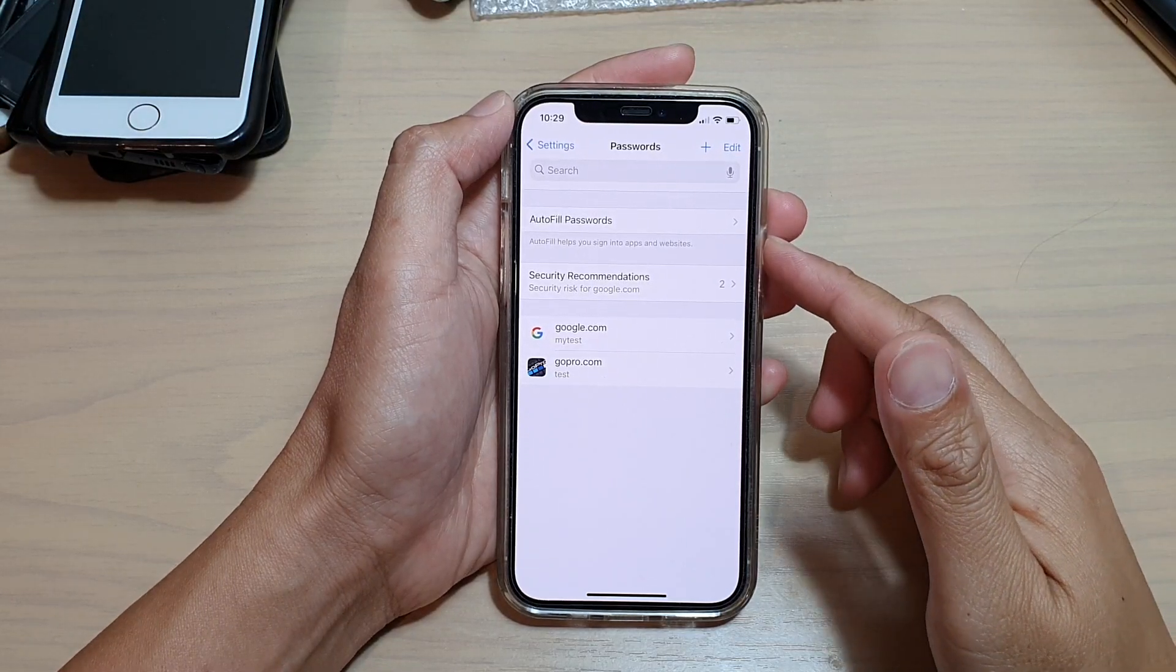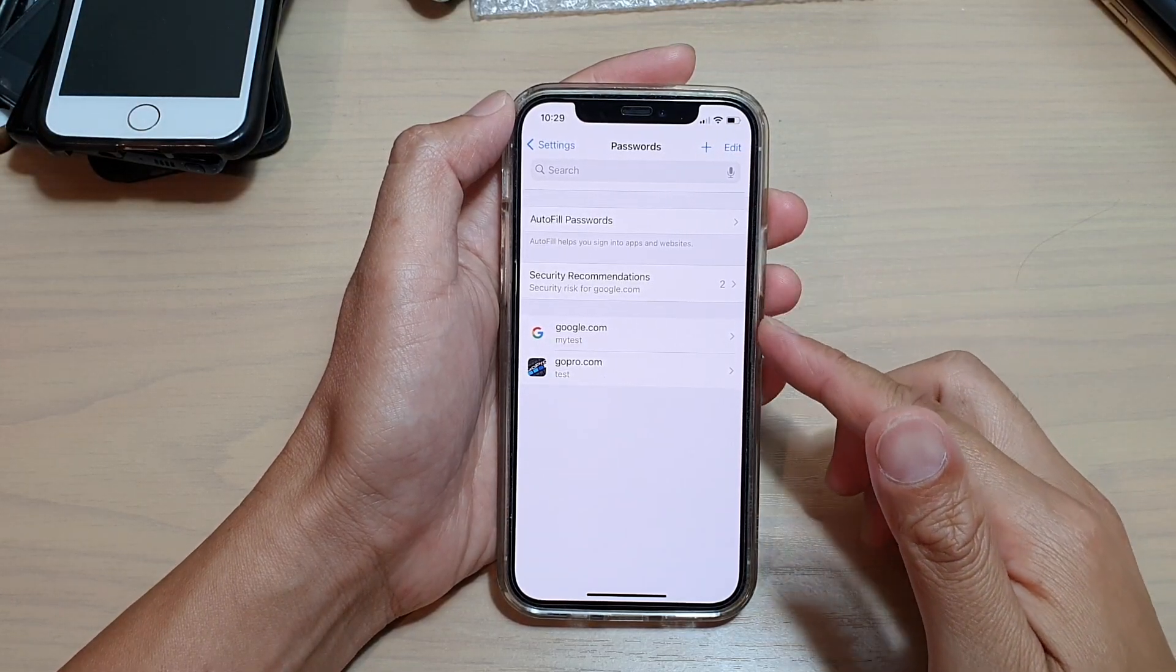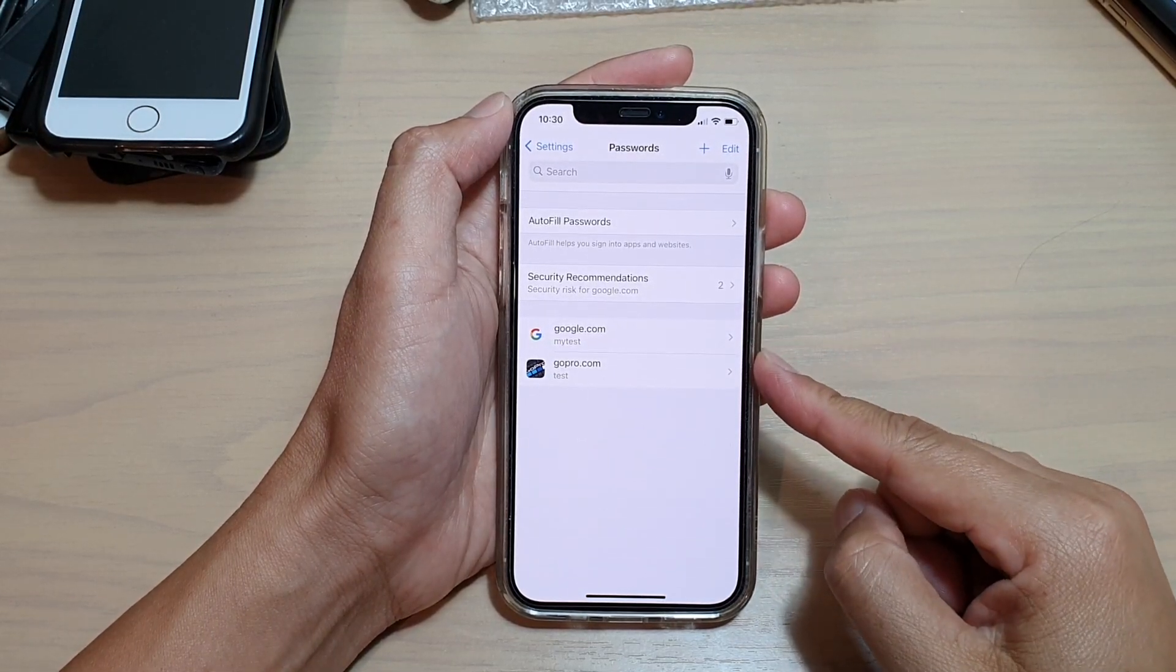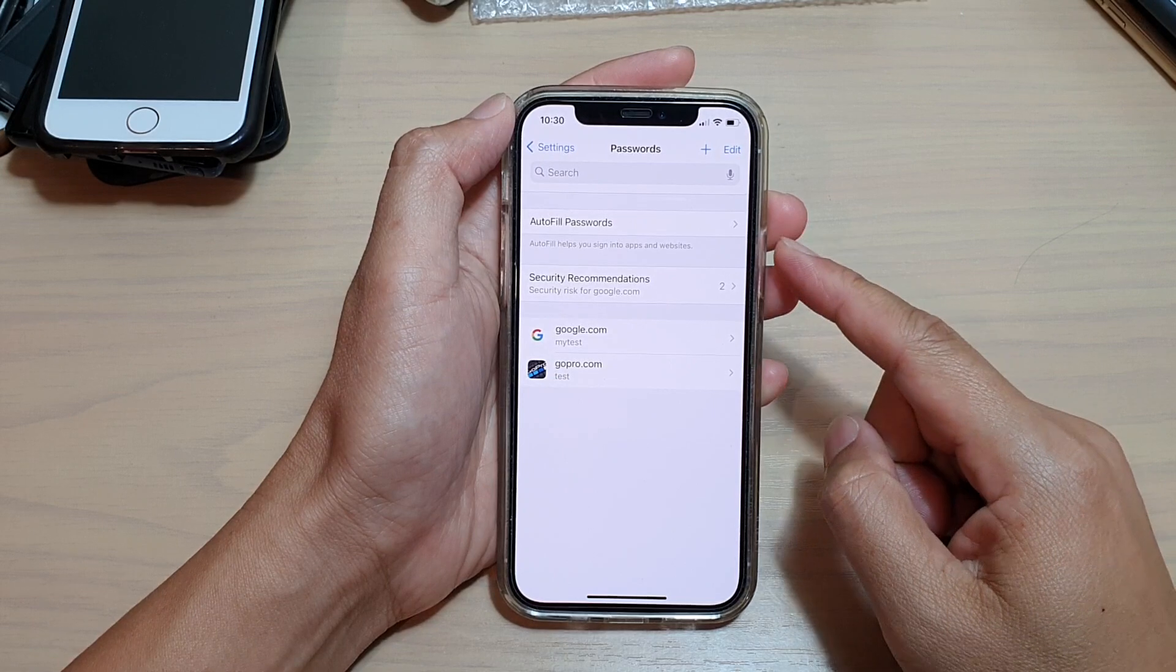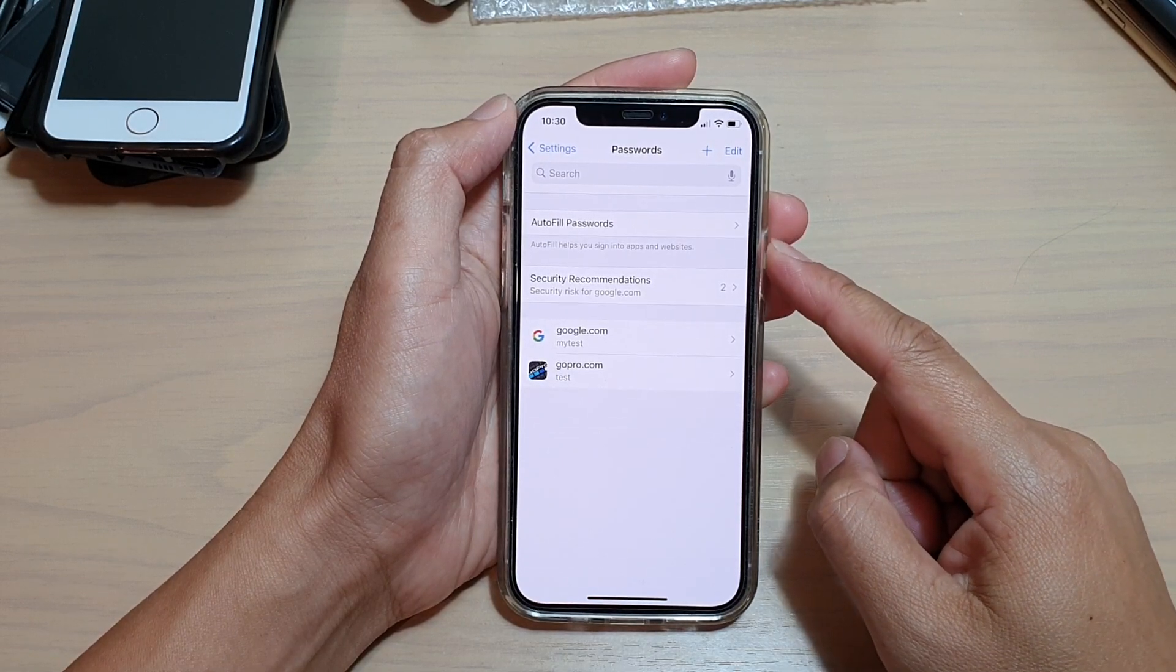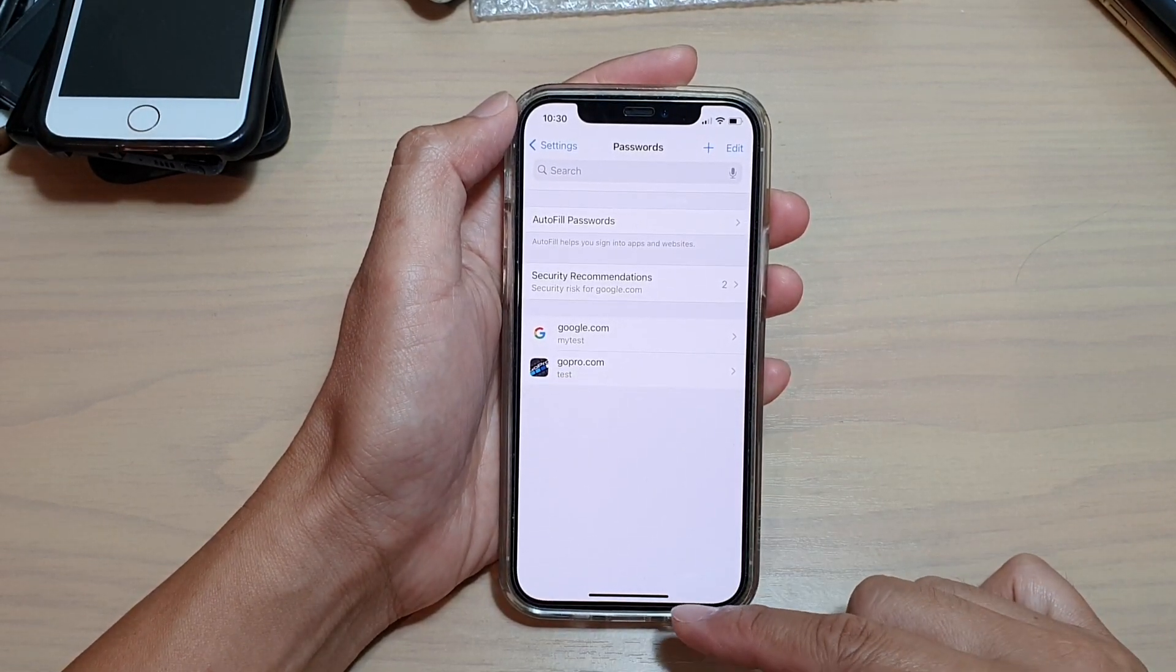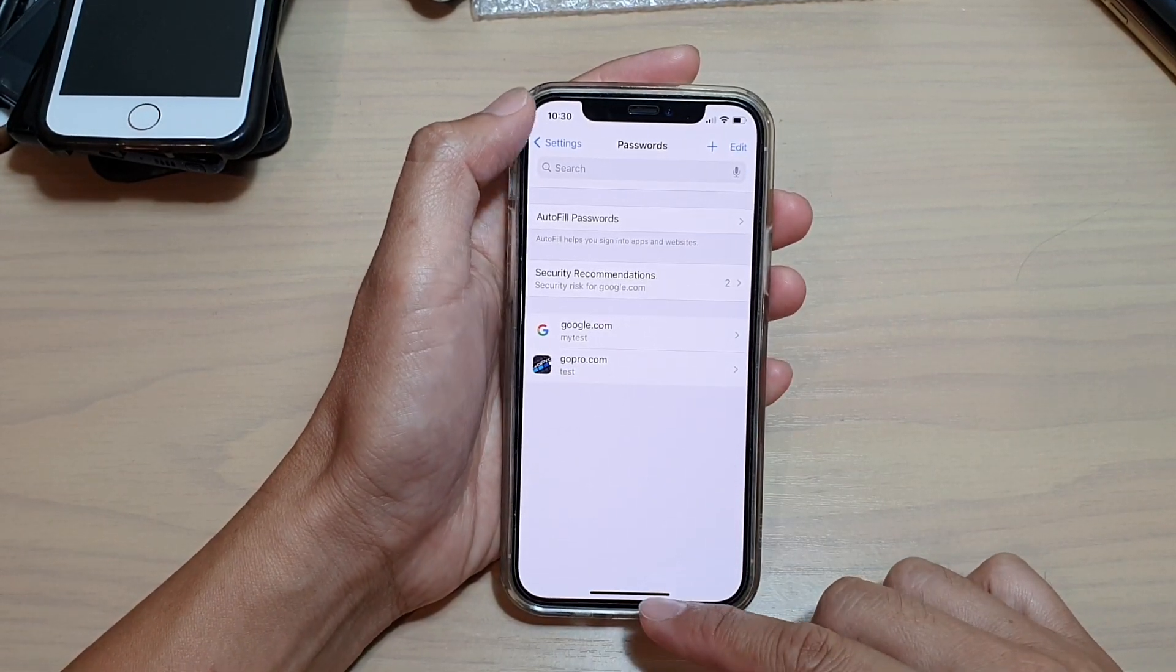Hi guys, in this video, we're going to take a look at how you can manually add an auto-fill password on your iPhone 12 or the iPhone 12 Pro.